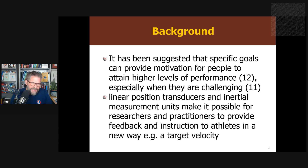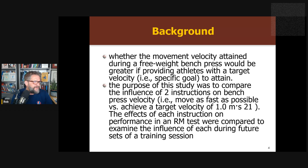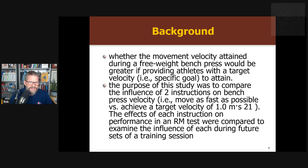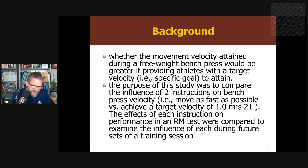The idea is that more specific goals may be better for people — they give higher motivation and are more challenging. We can use linear position transducers and IMUs to make feedback very, very specific. I can give you a target like lift the barbell at a specific speed in meters per second and give you feedback related to that target. Almost every sport and every sports task, we can start to do that now with the equipment we have. What they're really asking here is, looking at the bench press, they compare a specific velocity goal versus move as fast as possible.